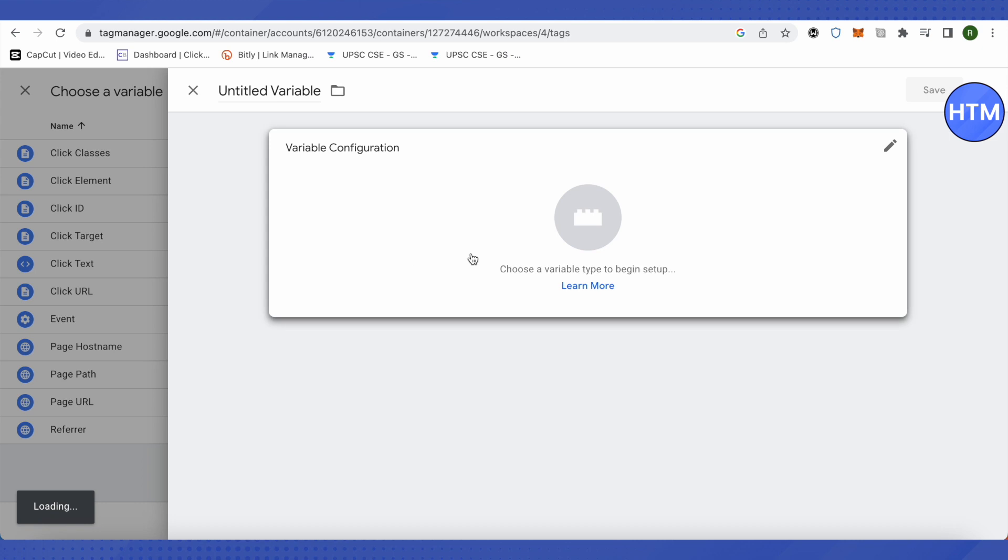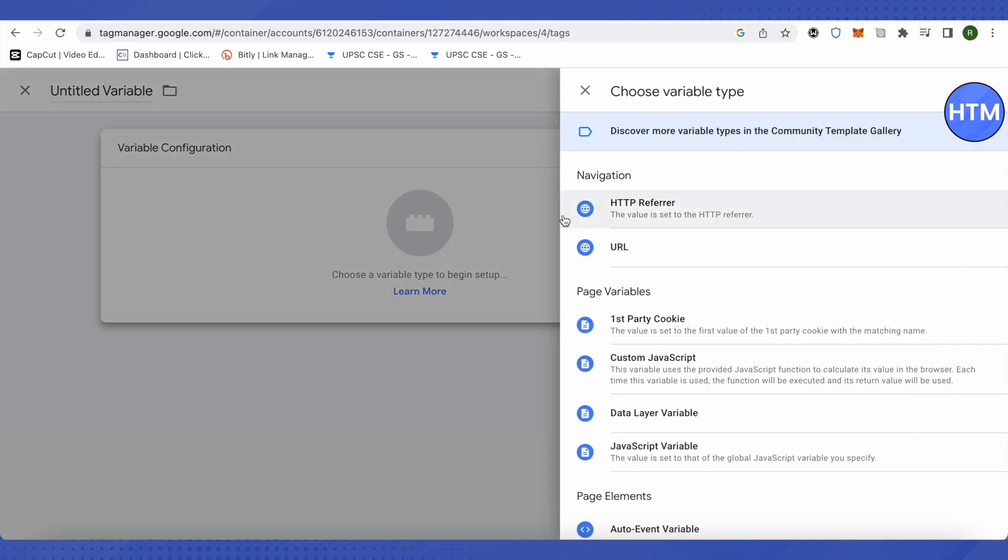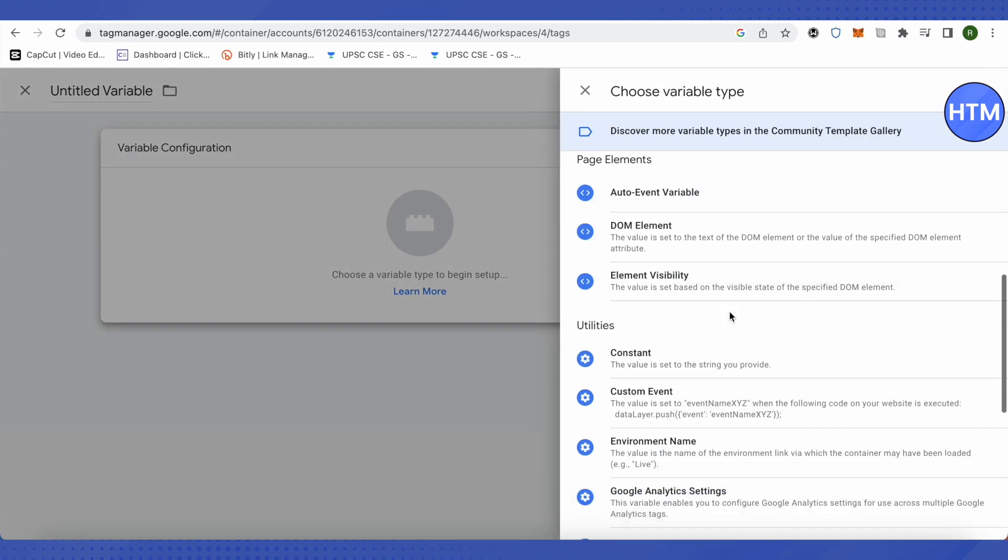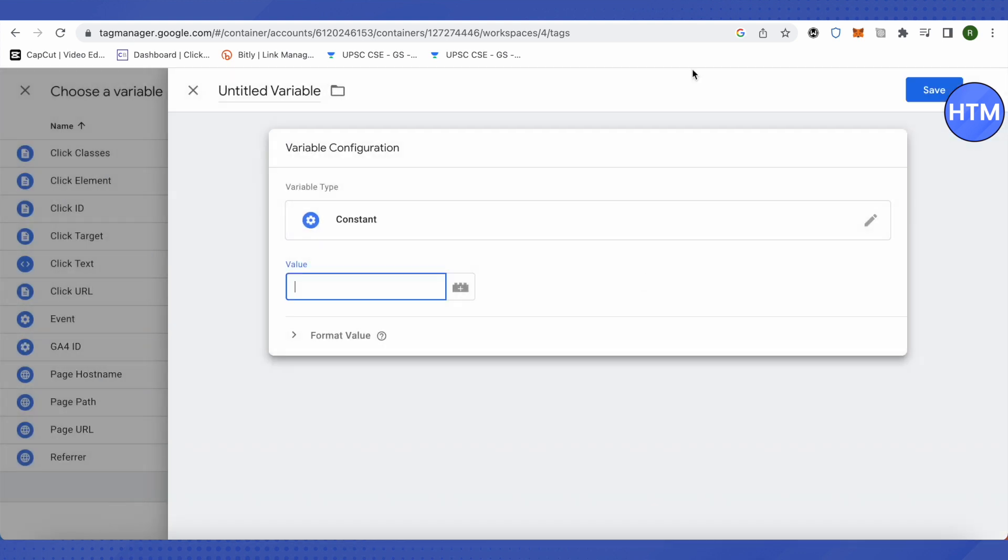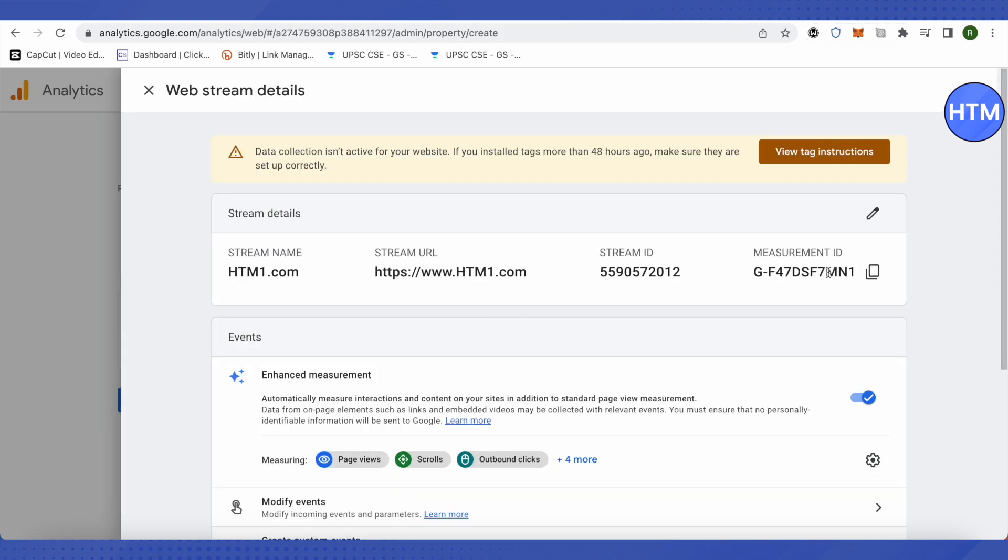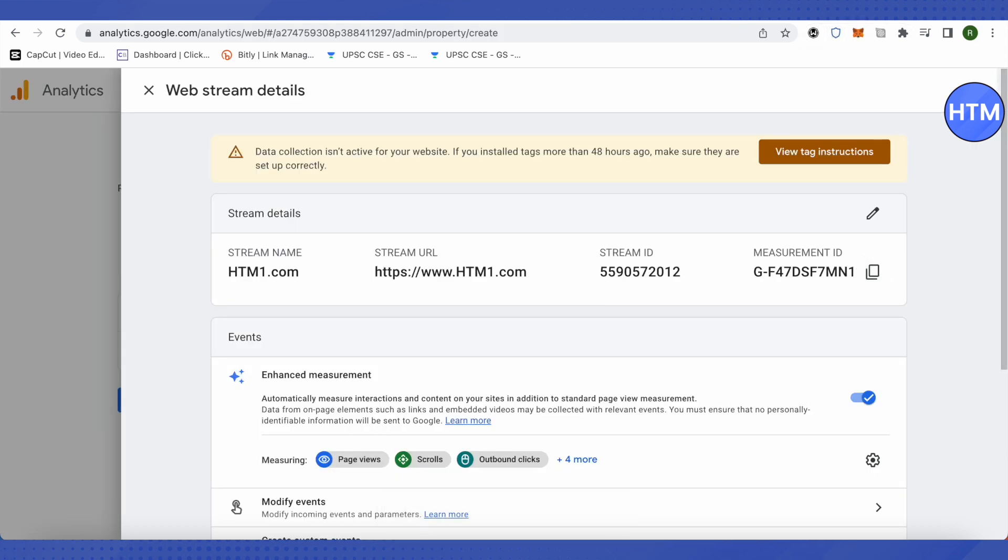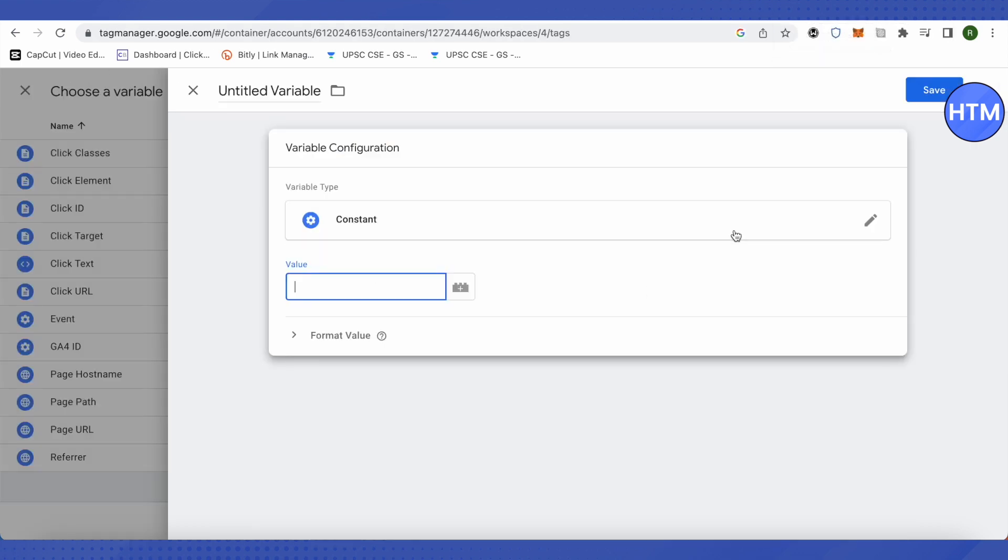Now click on Variable Configuration and scroll down. In the Utilities section, you will find Constant. Select it, and for the value, provide the measurement ID. Copy it from Google Analytics, from the property we just created.